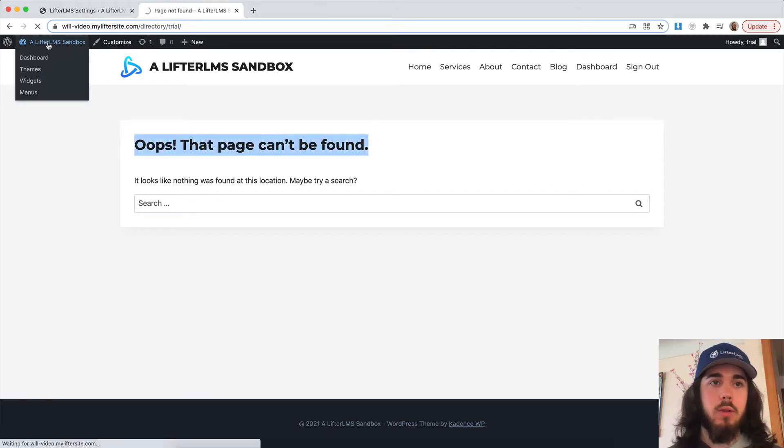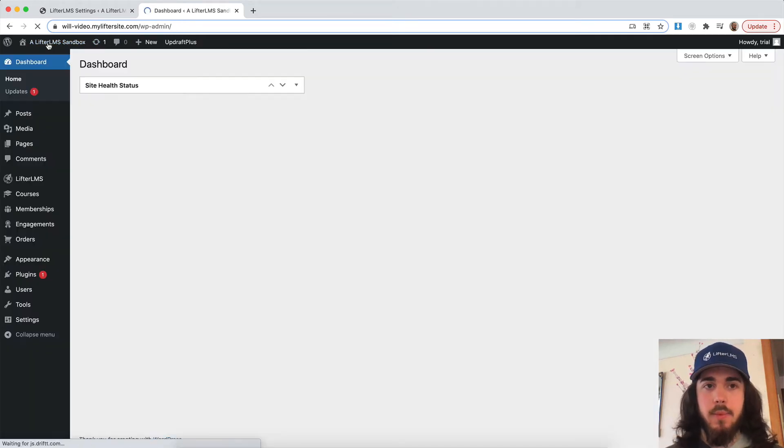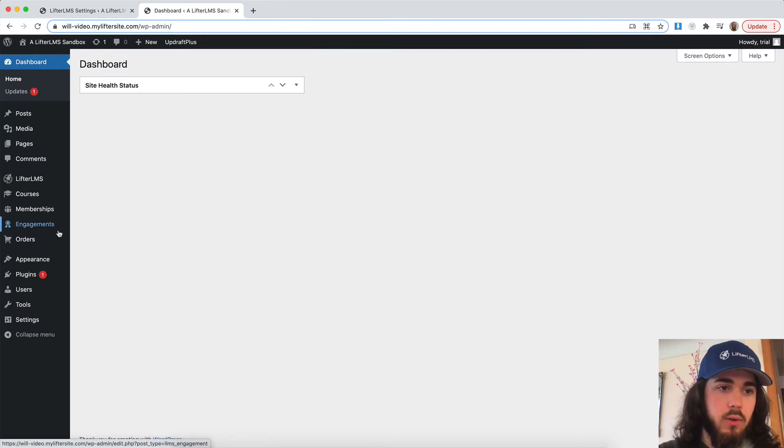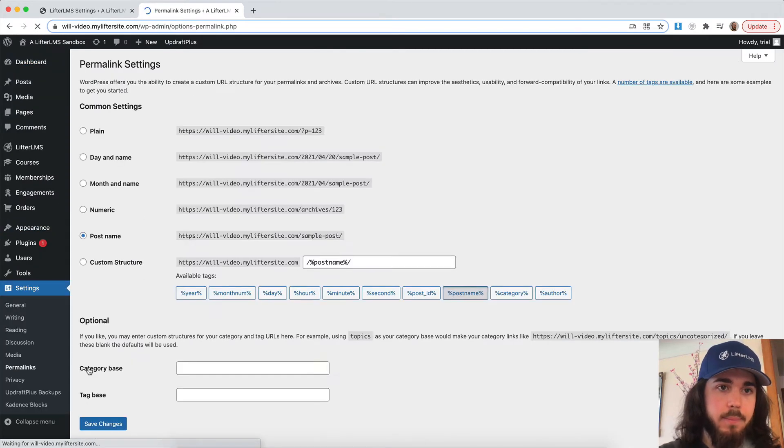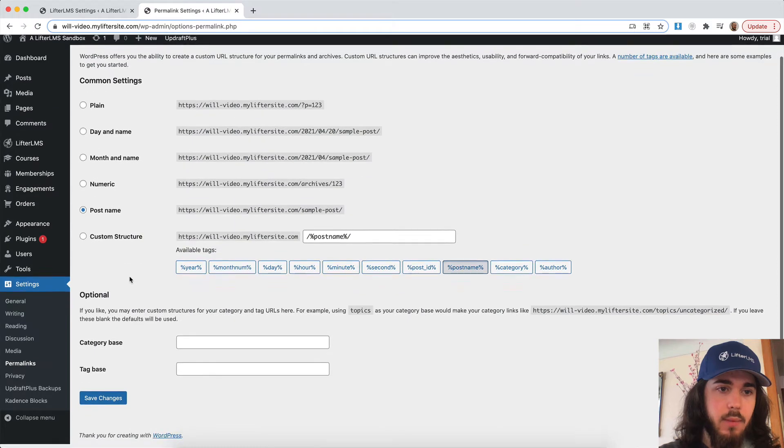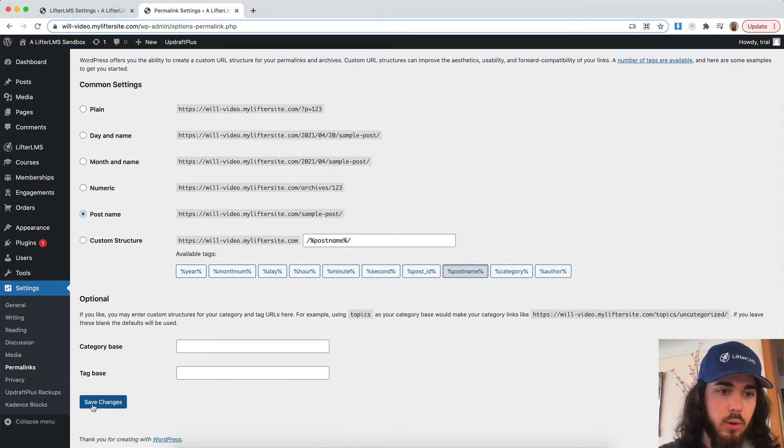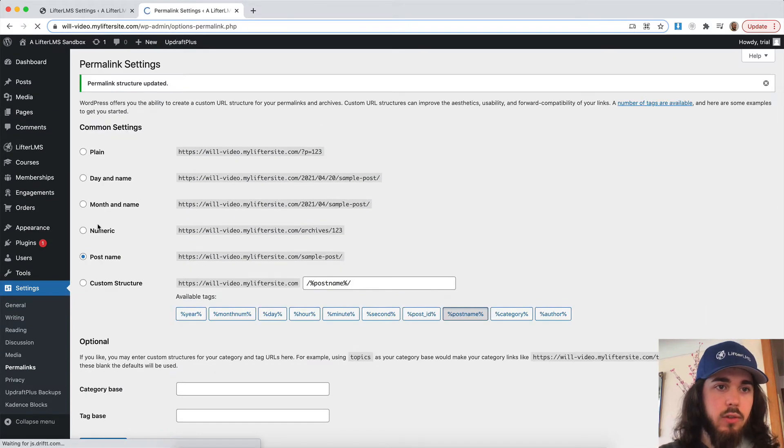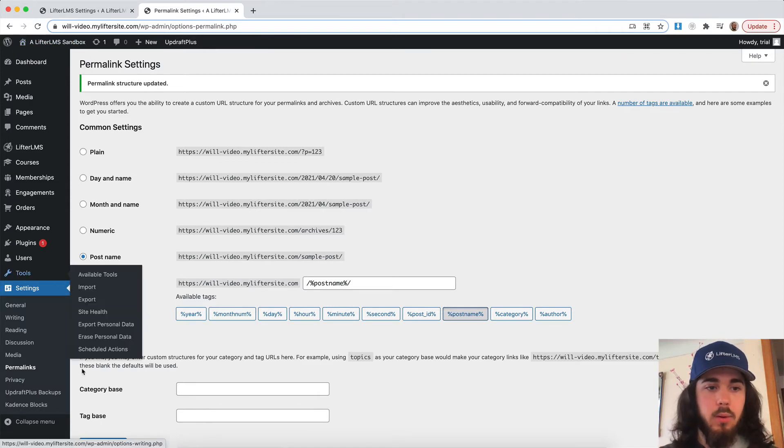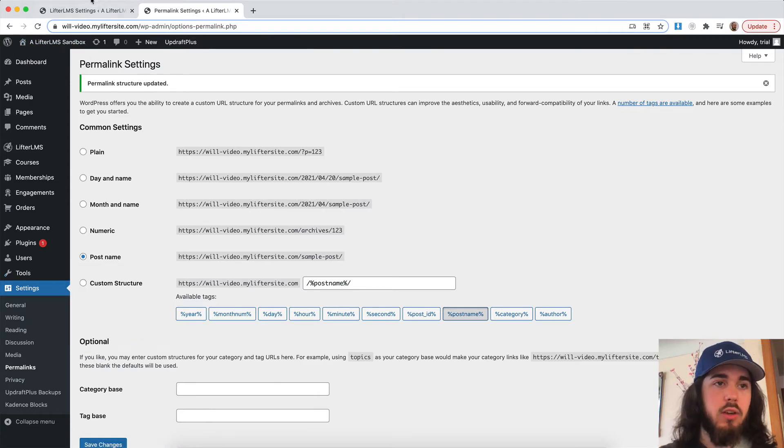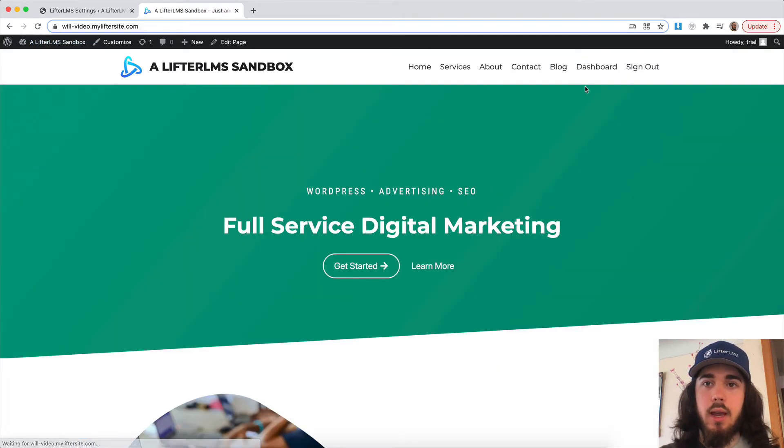Sometimes when you add a new plugin to a website, you can run into issues with the new link that's being created is not really supported yet. So let's save changes here. That's just flushing your permalinks, going to permalinks and saving changes. Now let me go try that again and we should be good to go.